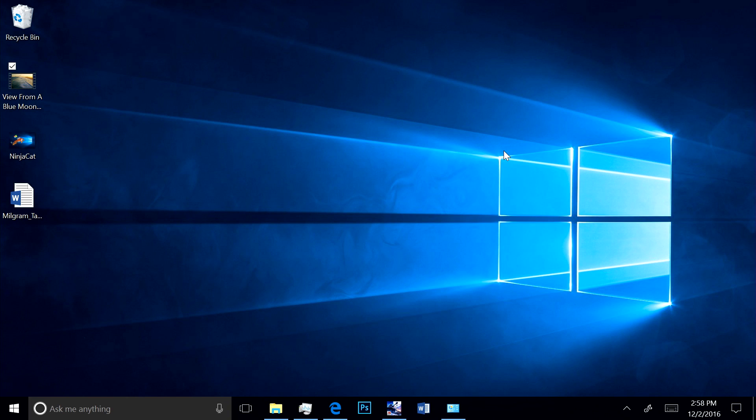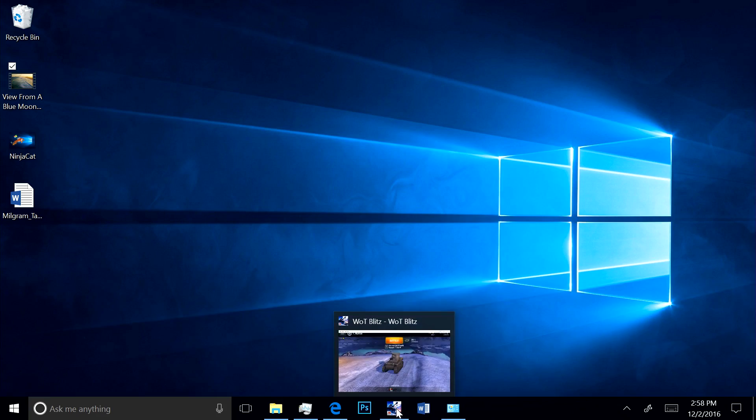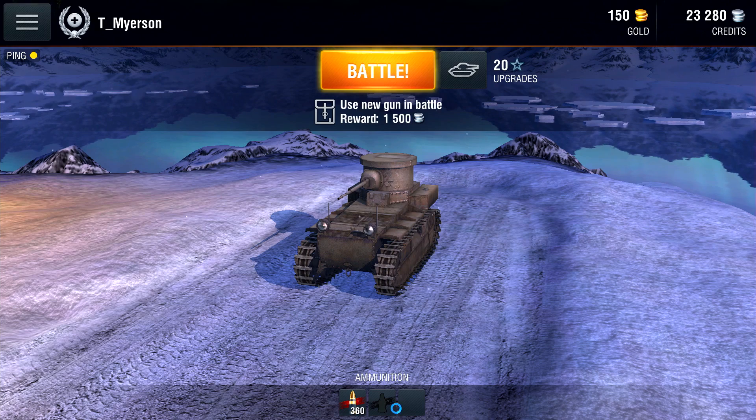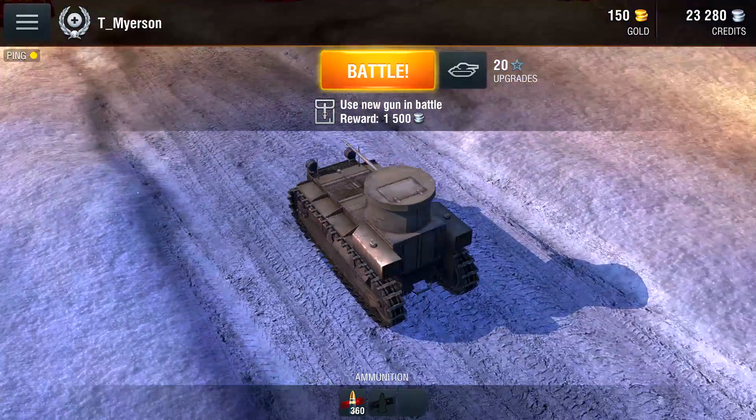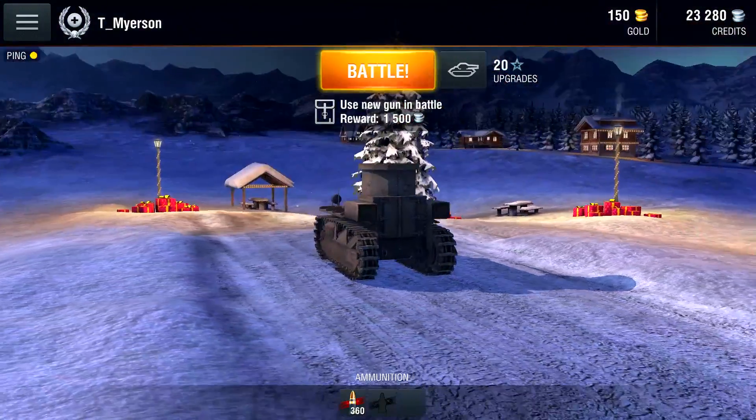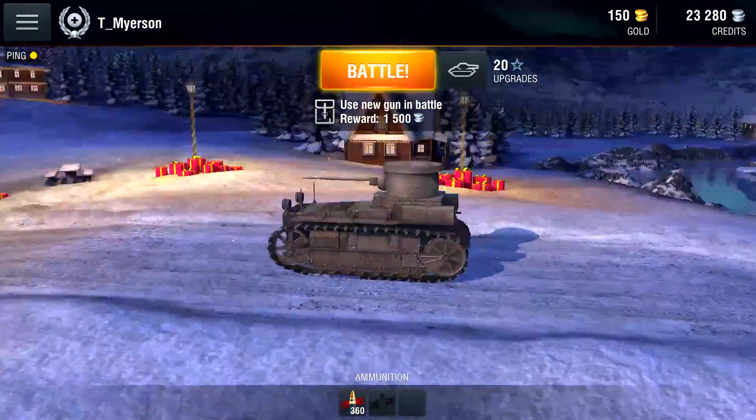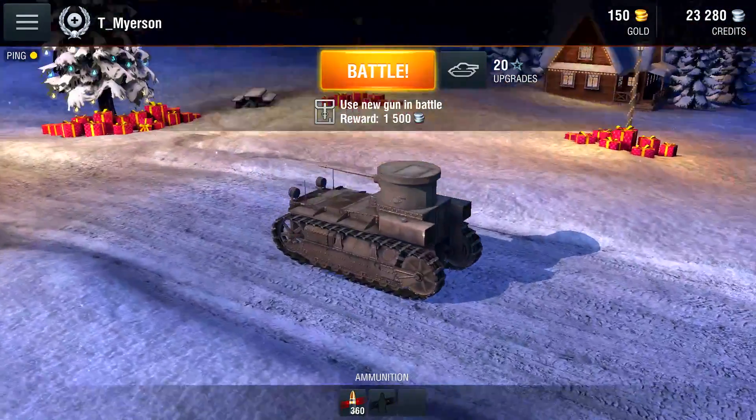Another tough performance test on any PC is playing a game. Here we have the popular Windows 10 game, World of Tanks Blitz. As you can see, it runs great, super smooth.